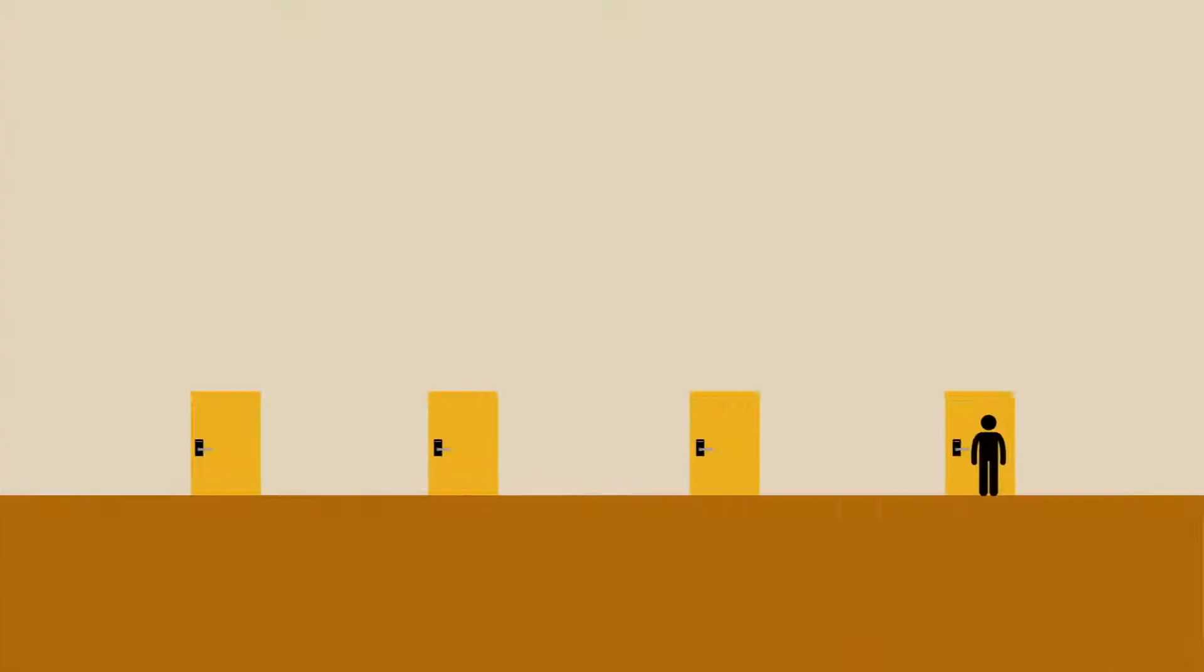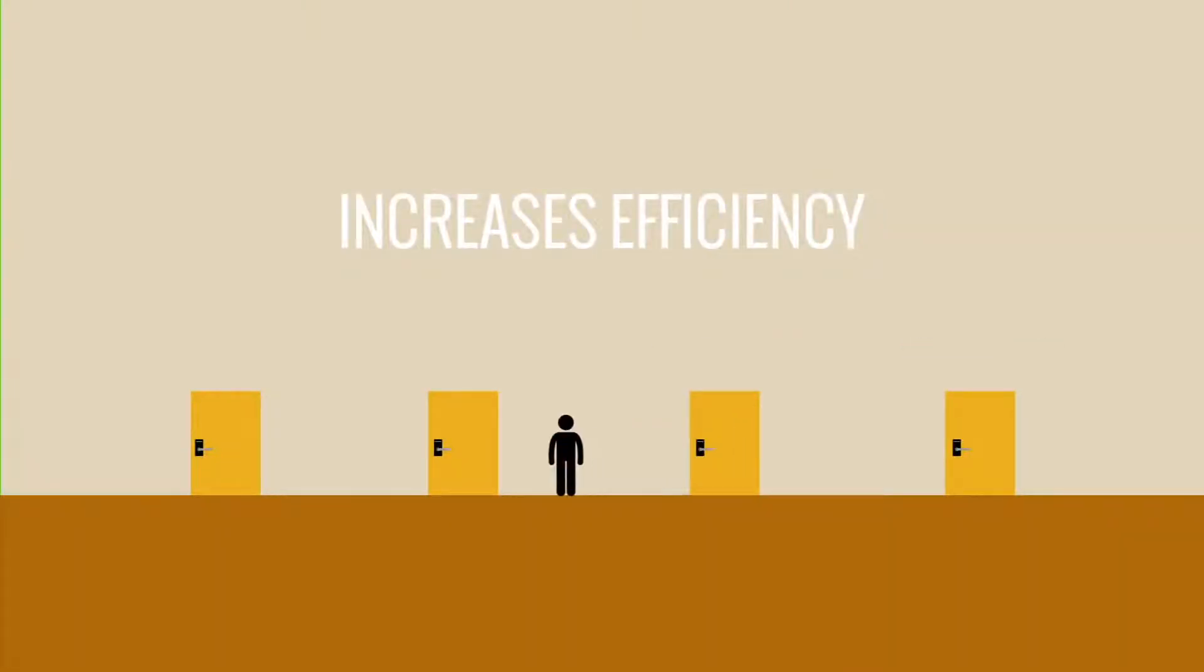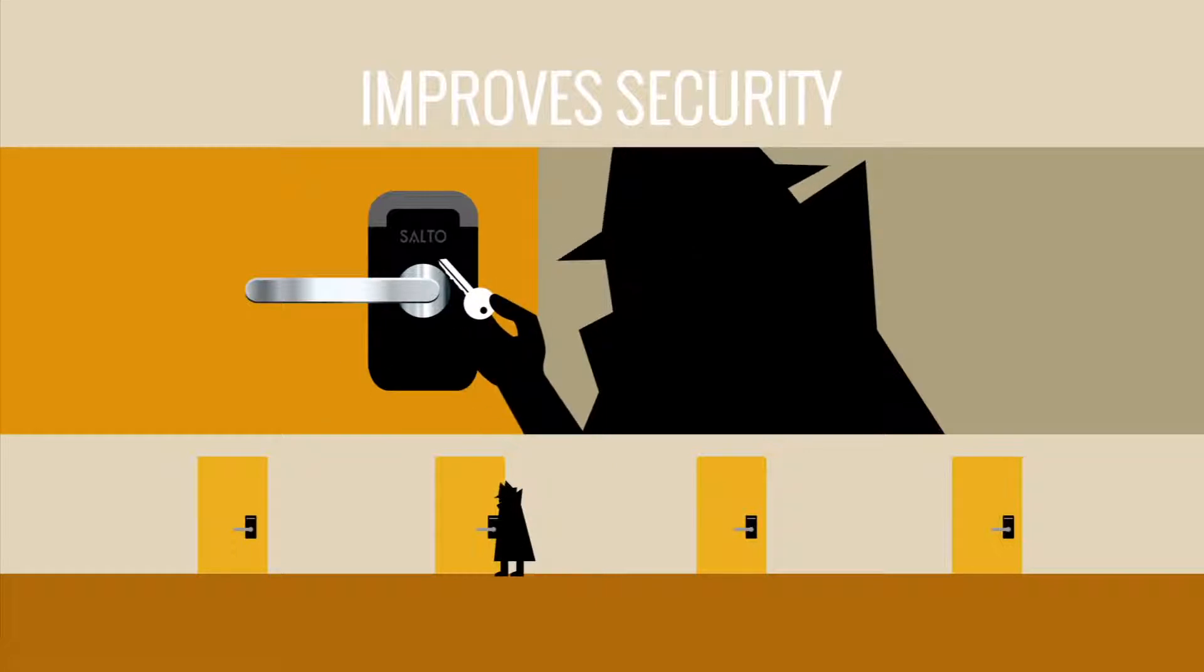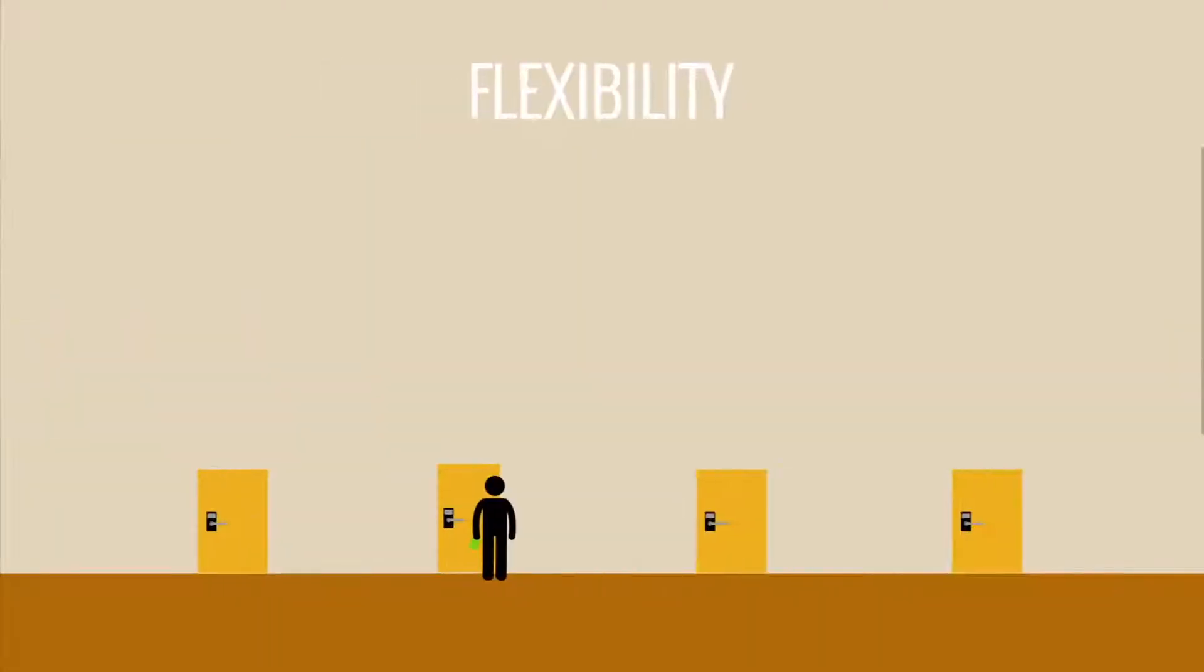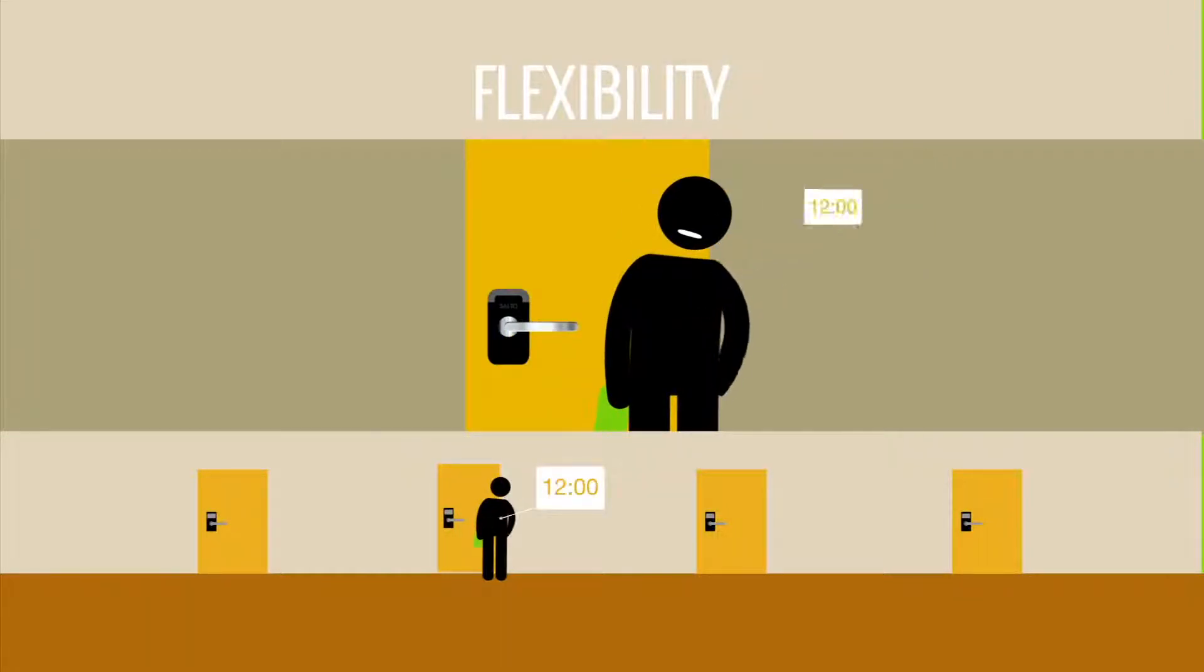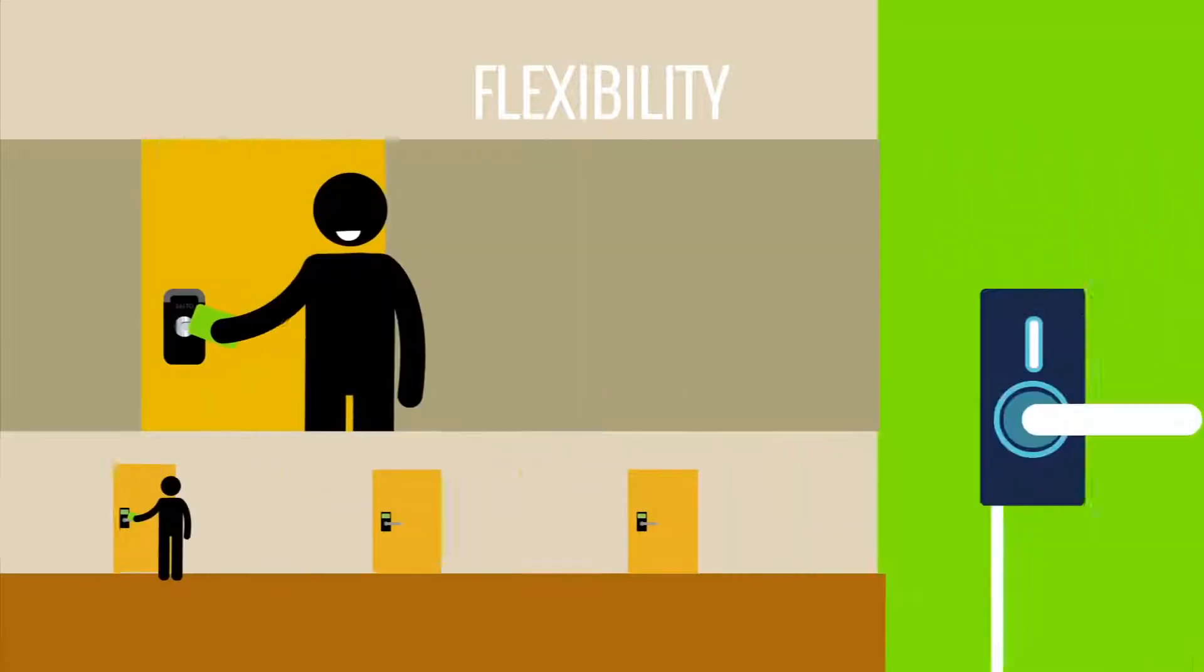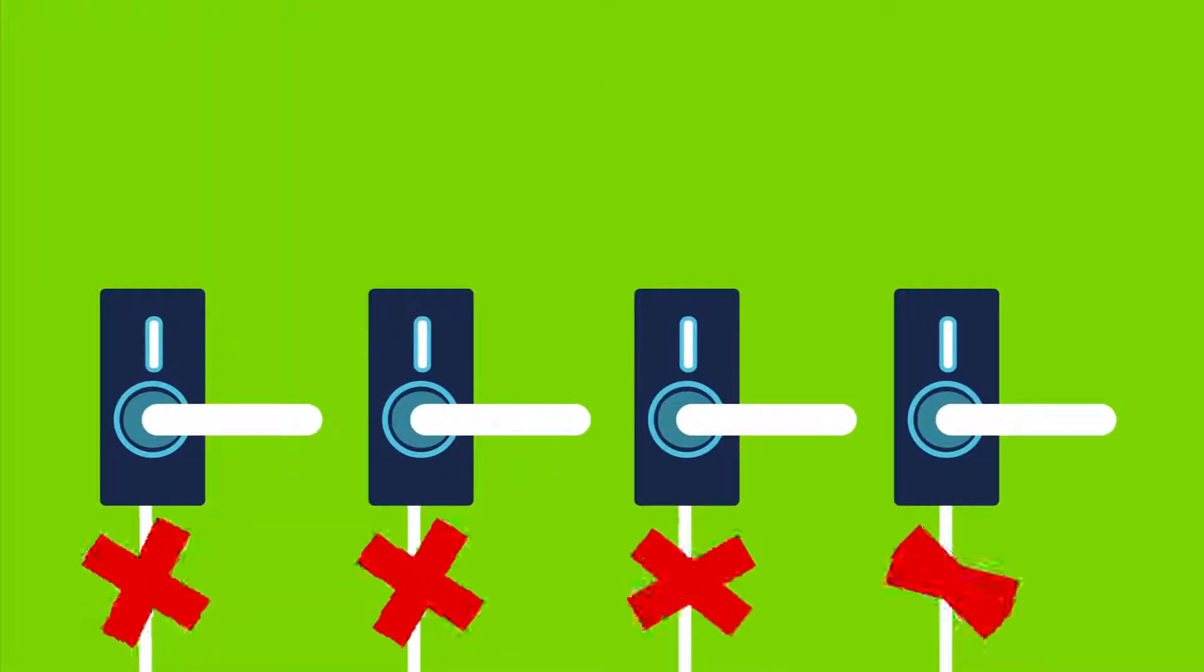This increases efficiency by eliminating the need for staff to walk the floor, improves security by eliminating traditional metal keys, and decreases the time needed to implement updates. It provides flexibility so staff can easily update access to specific buildings and doors or for specific time periods or certain days, and reduces cost by requiring fewer wired locks and fewer unnecessary battery changes.